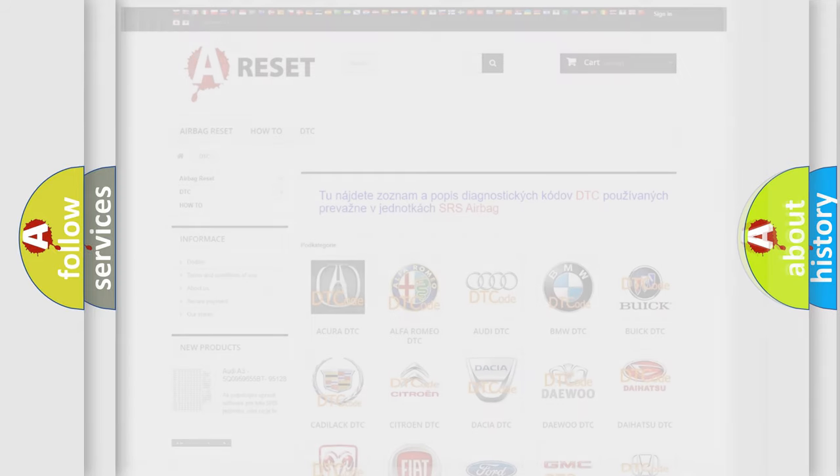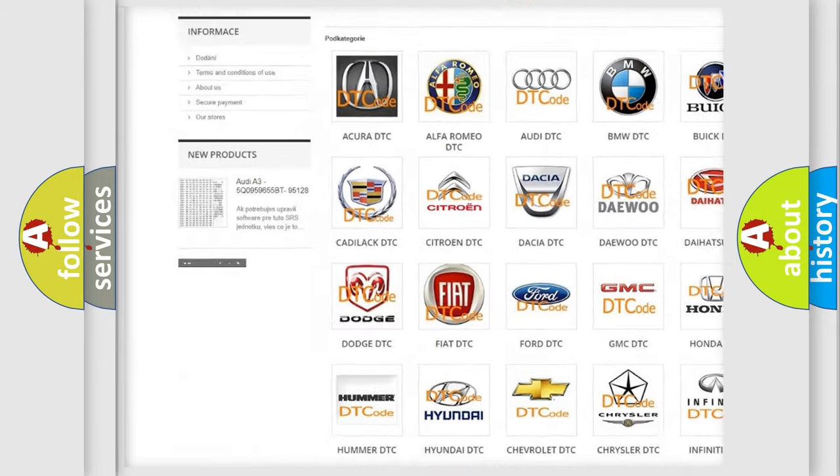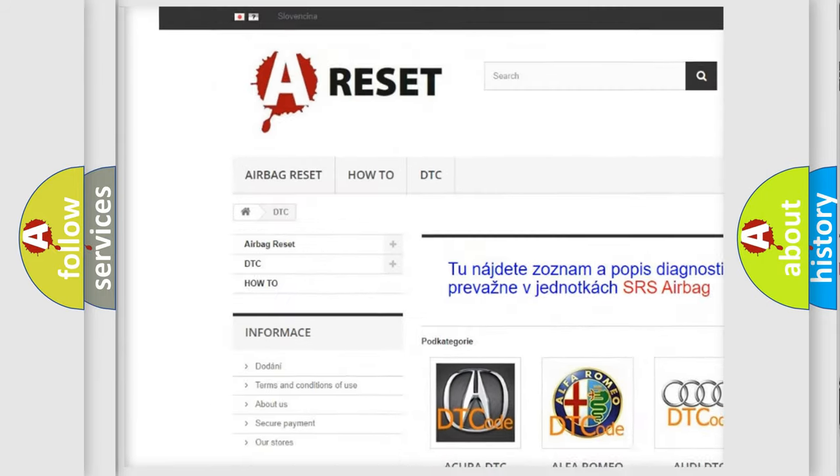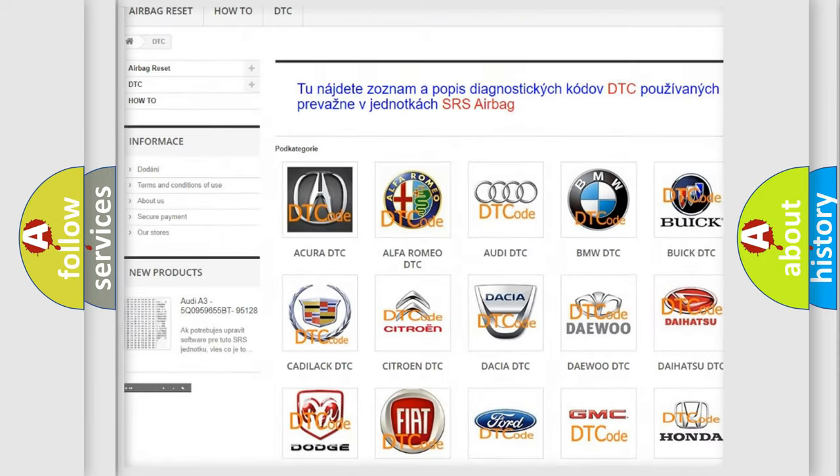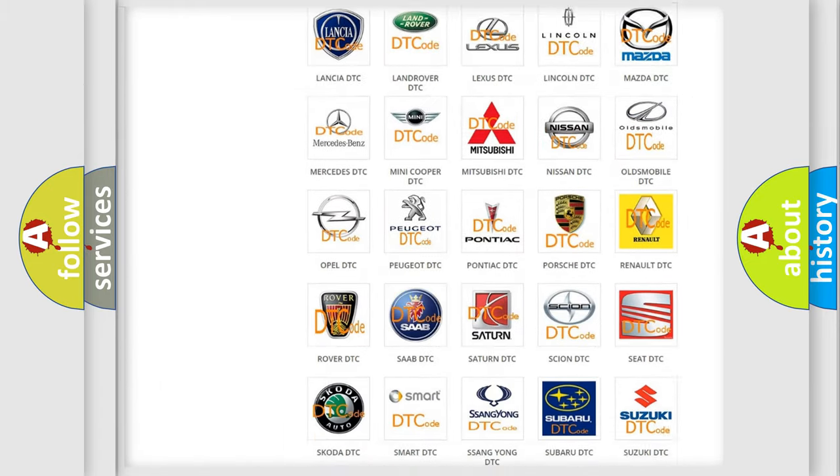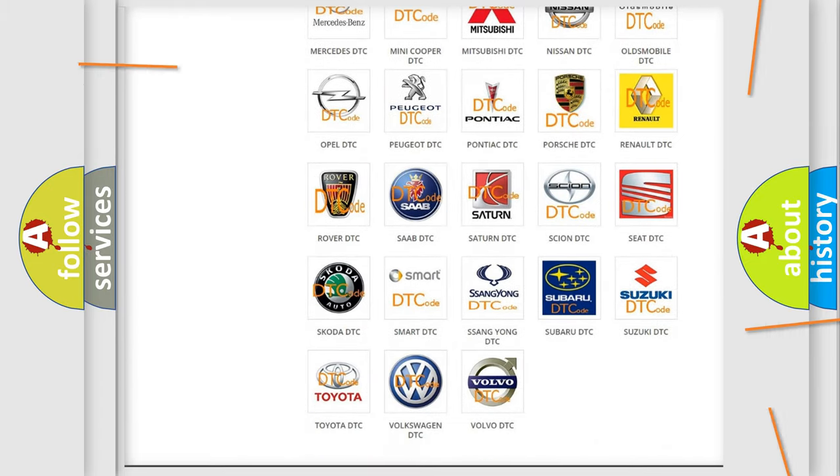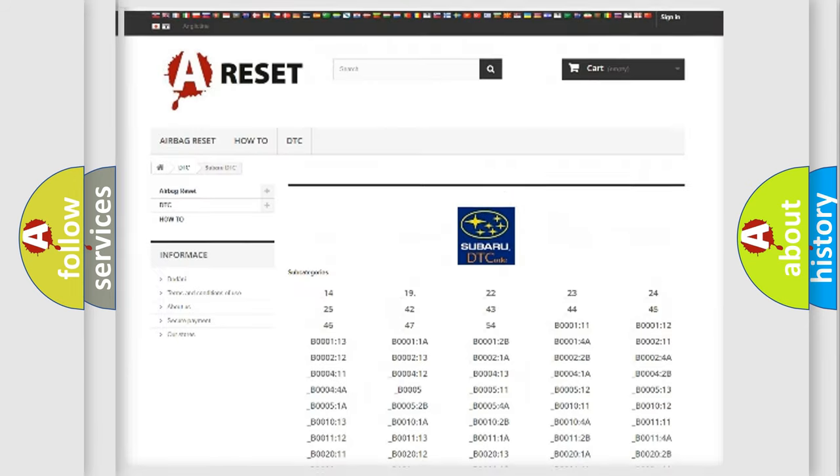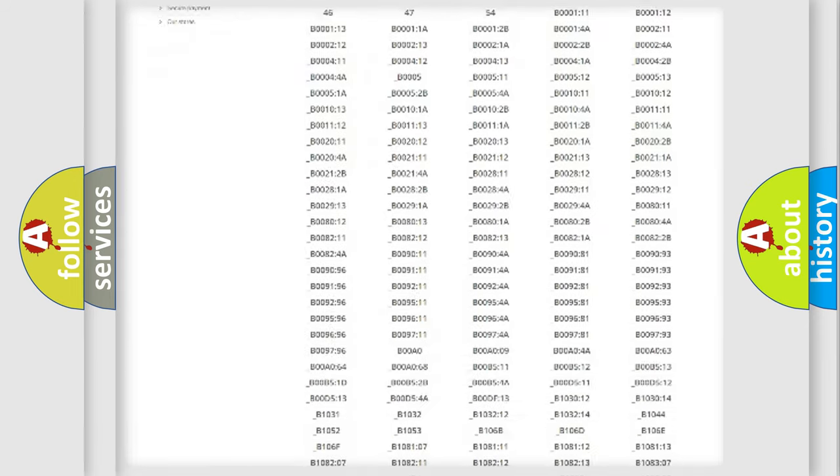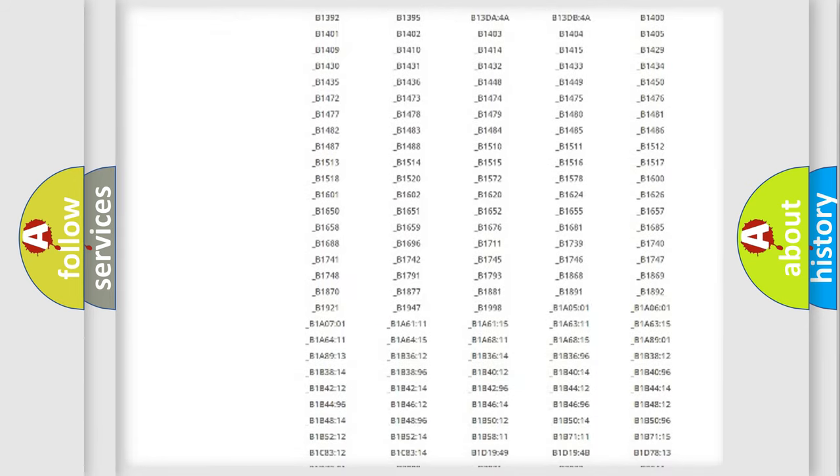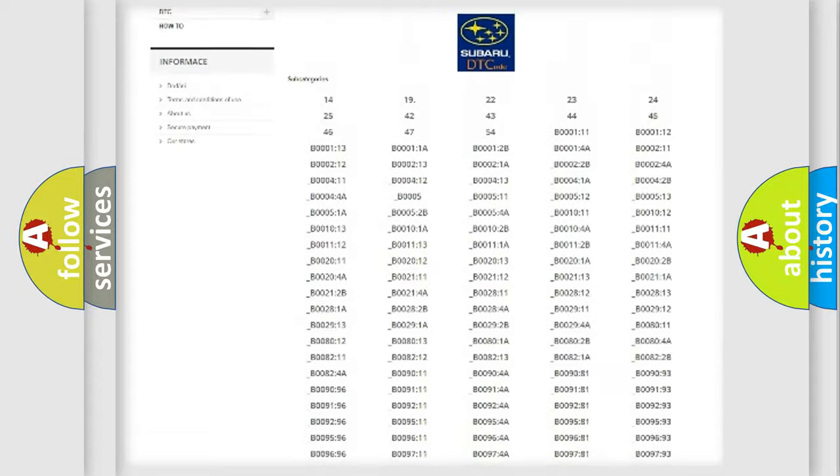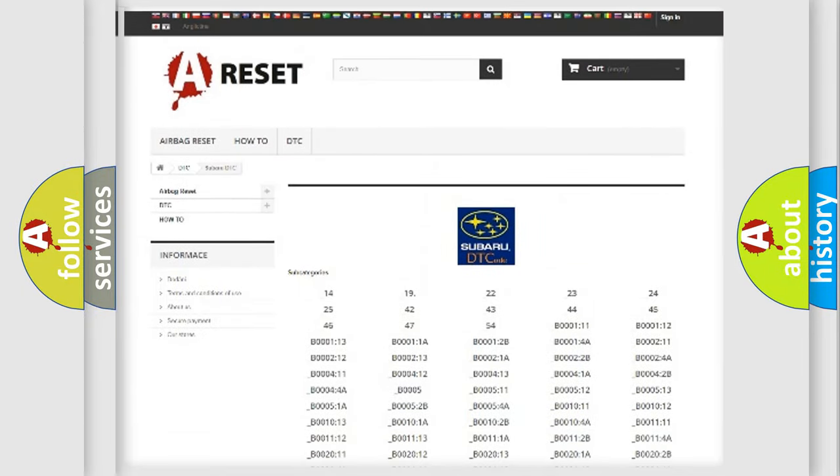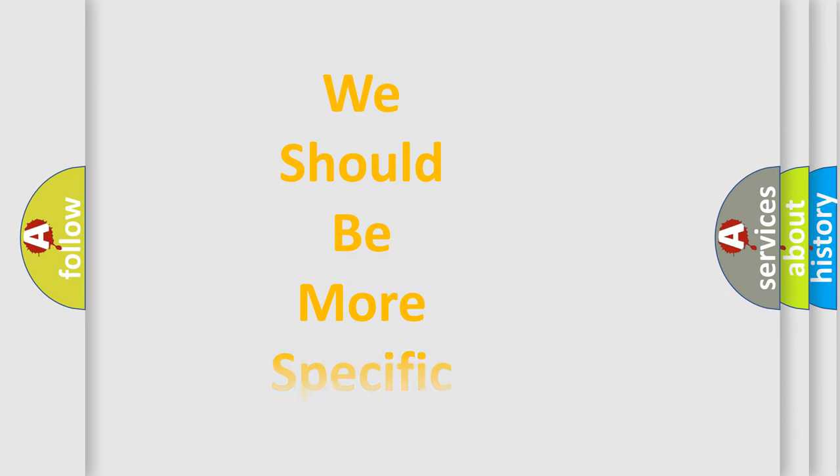Our website airbagreset.sk produces useful videos for you. You do not have to go through the OBD2 protocol anymore to know how to troubleshoot any car breakdown. You will find all the diagnostic codes that can be diagnosed in Subaru vehicles, and many other useful things. The following demonstration will help you look into the world of software for car control units.